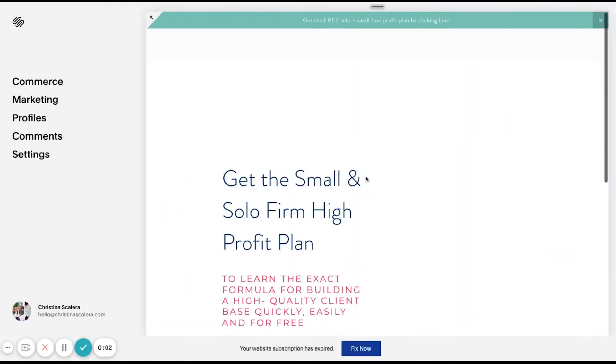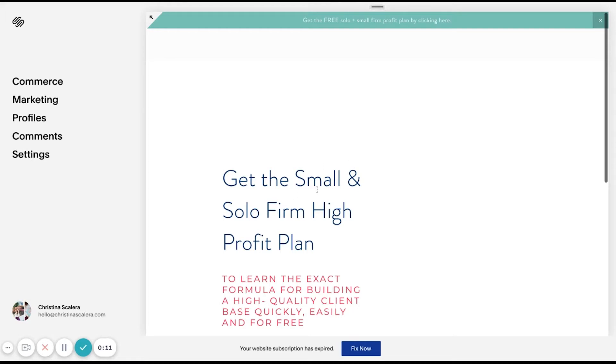Here we are in Squarespace. This is what it's going to look like when you log in. This is actually an old site that I started and haven't used in quite a long time. This was an idea for a business that I had that didn't quite pan out.